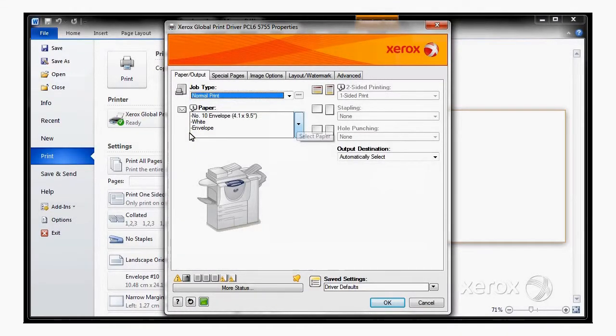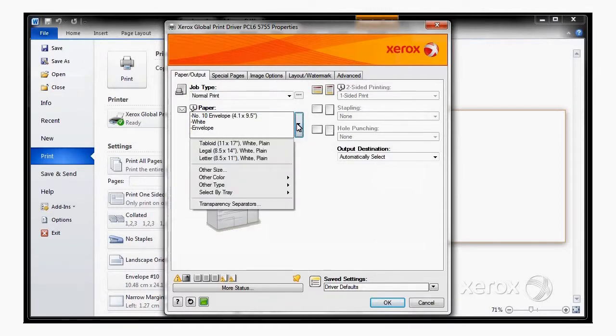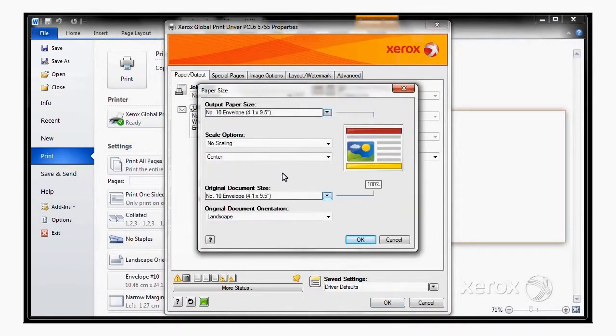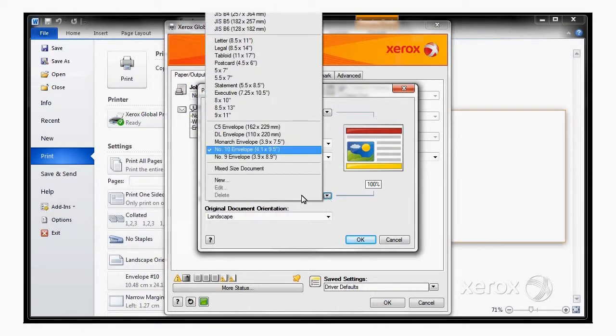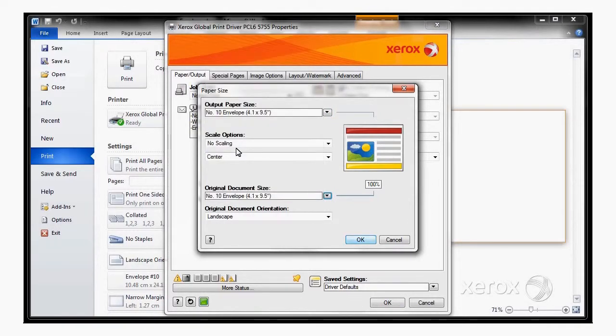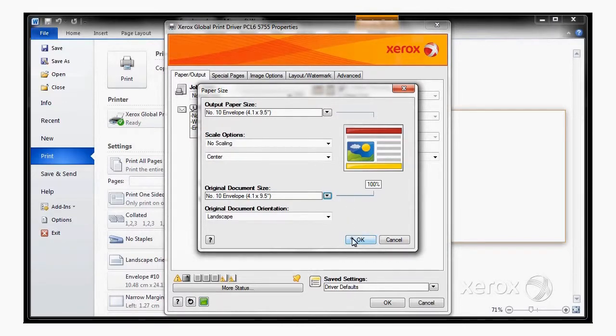You'll notice that the driver has already detected the document size is a number 10 envelope, but if you ever need to change that, you would go into Other Size and select the appropriate size in here. So I'm just going to leave it at Number 10 Envelope, and this automatically sets the output paper size as the same.